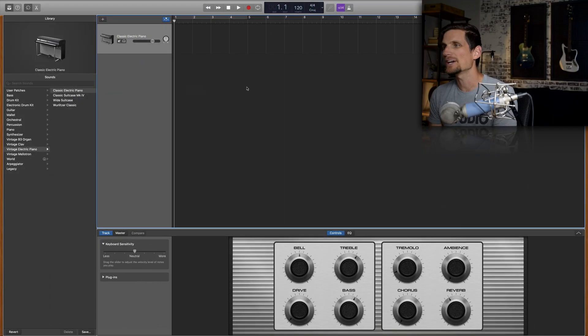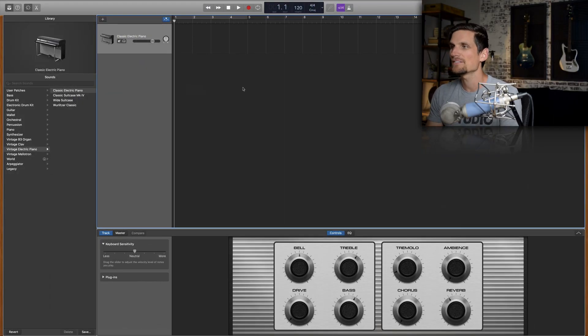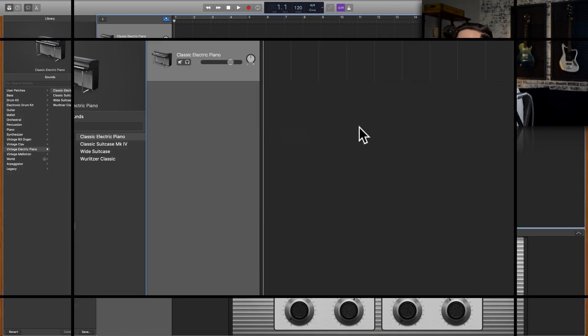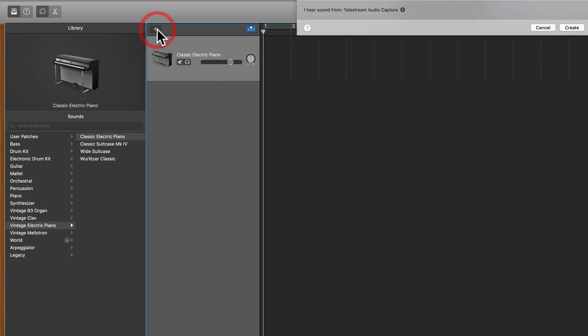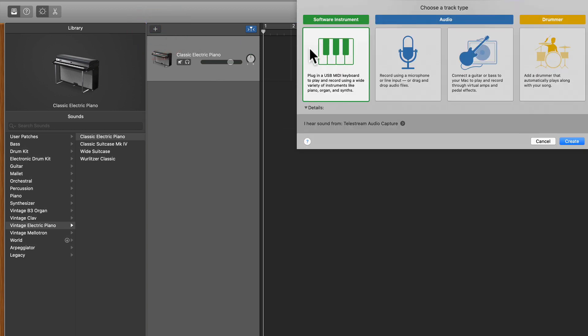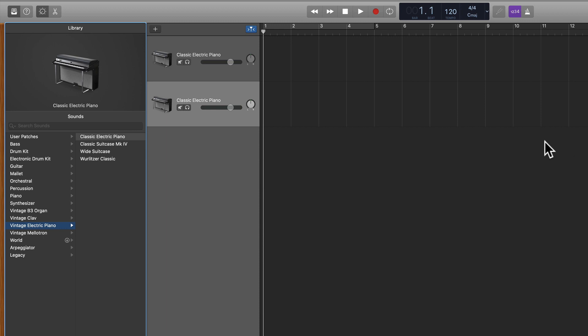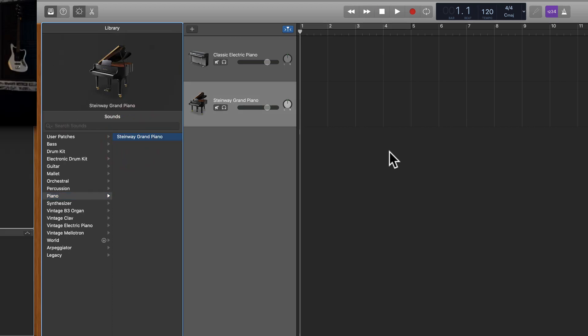Alright so I'm here inside of a blank project and obviously we're gonna need to add a new track so we're gonna click the plus button and add a software instrument track. And then of course we need to go over to our menu, hit piano and click on our only option which is the Steinway grand piano.